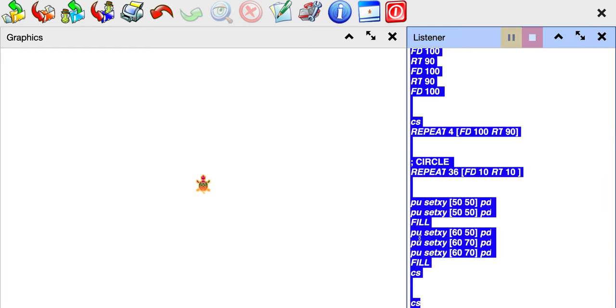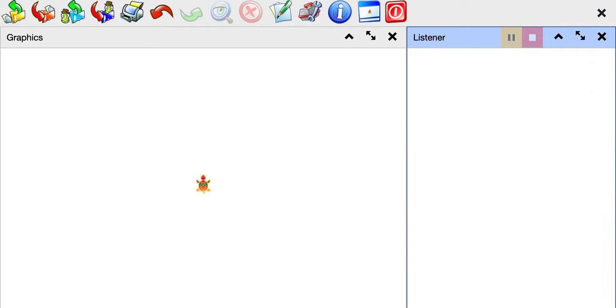Hi and welcome. In this video we're going to talk about how to make a star in TerraPin Logo. To make a star we could use the repeat command or we can do one line at a time.